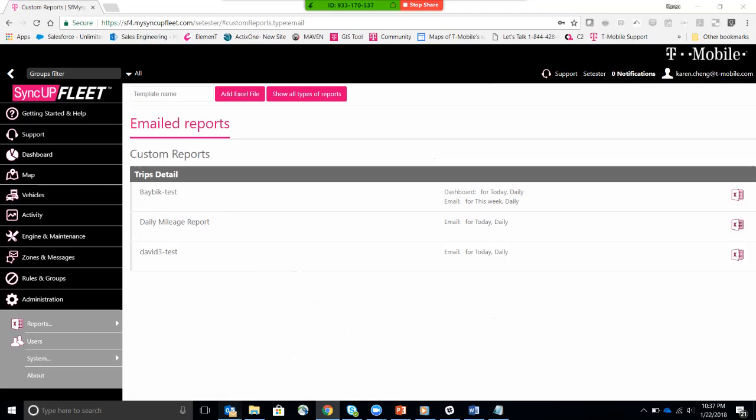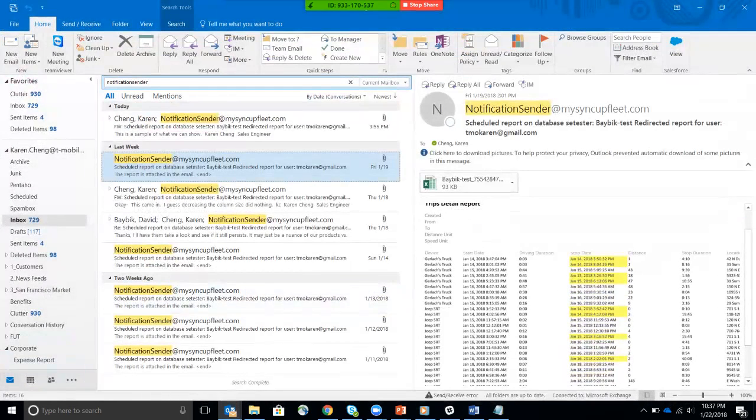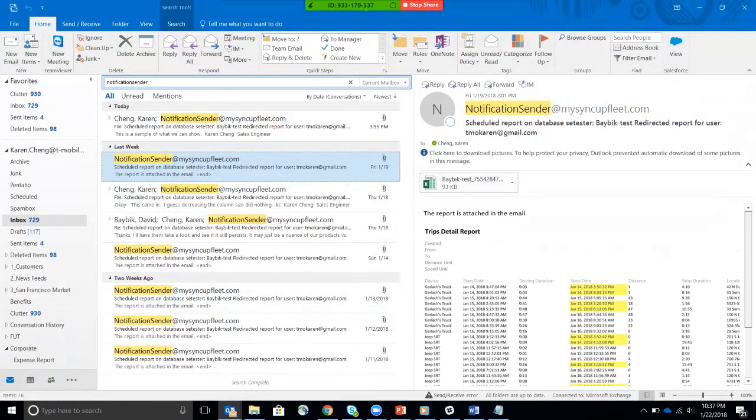And you've just created a custom email report to be sent to you every day starting tomorrow. I'm going to share with you. I have a test that I've, one of the tests that I've set up, the BABIC test, basically.